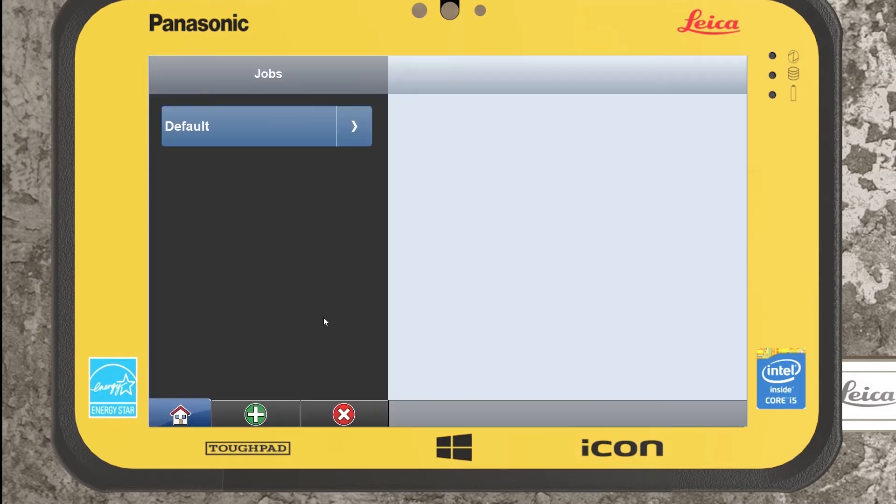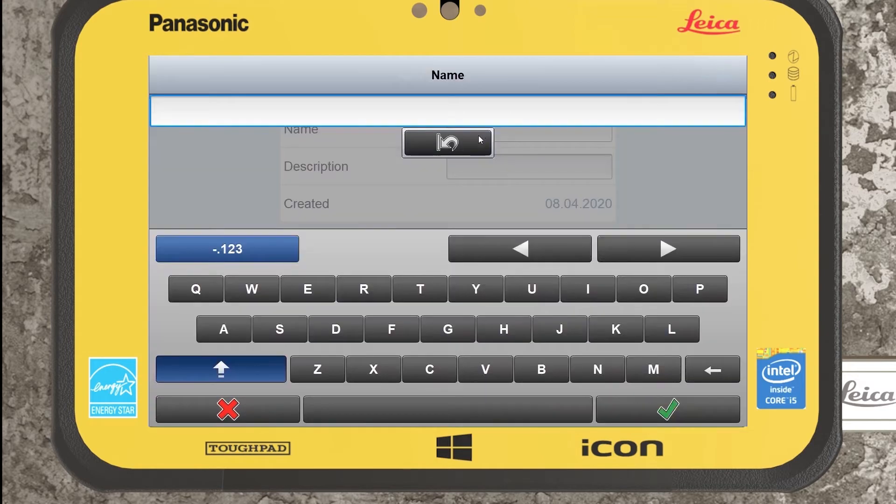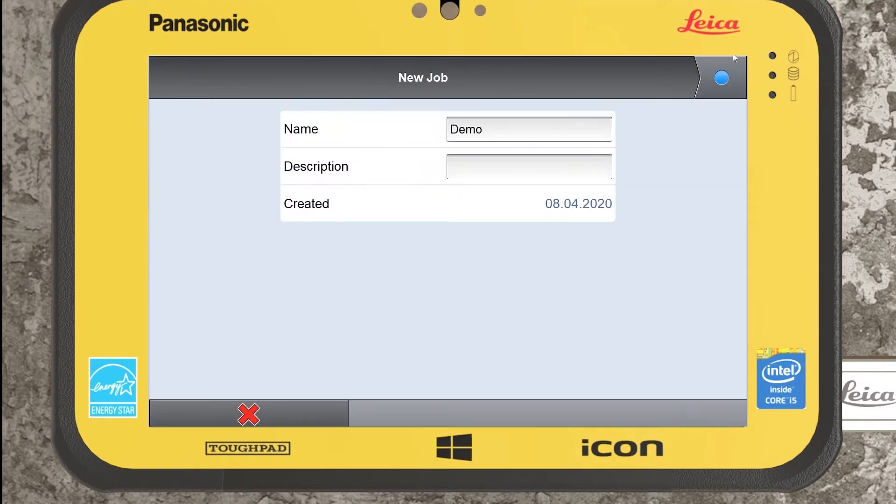You can see we can go through the same process. Anything highlighted blue within Icon is what is selected. Anytime you have a green plus is to add or red X to remove. So I could remove anything from the list of jobs presented but at the moment I'll just add one and call it demo and we'll go next.